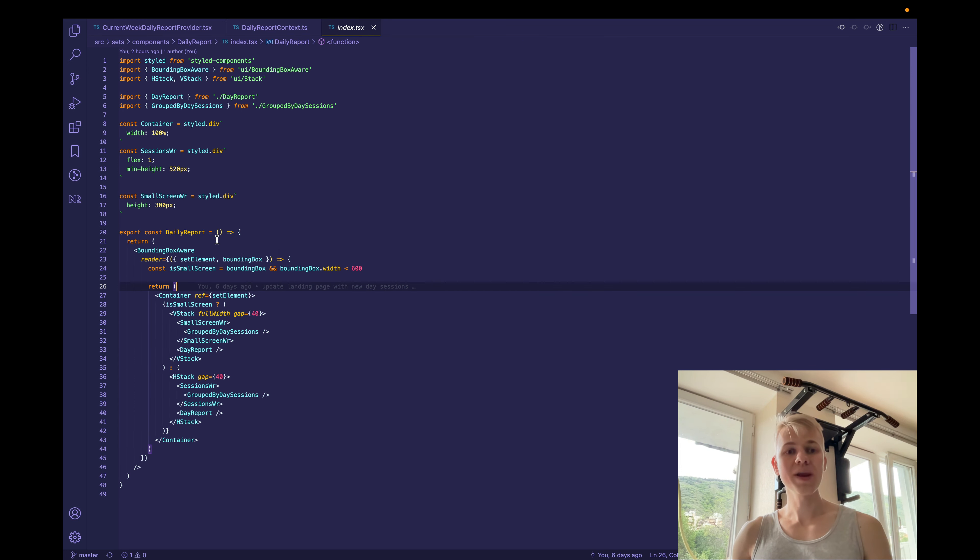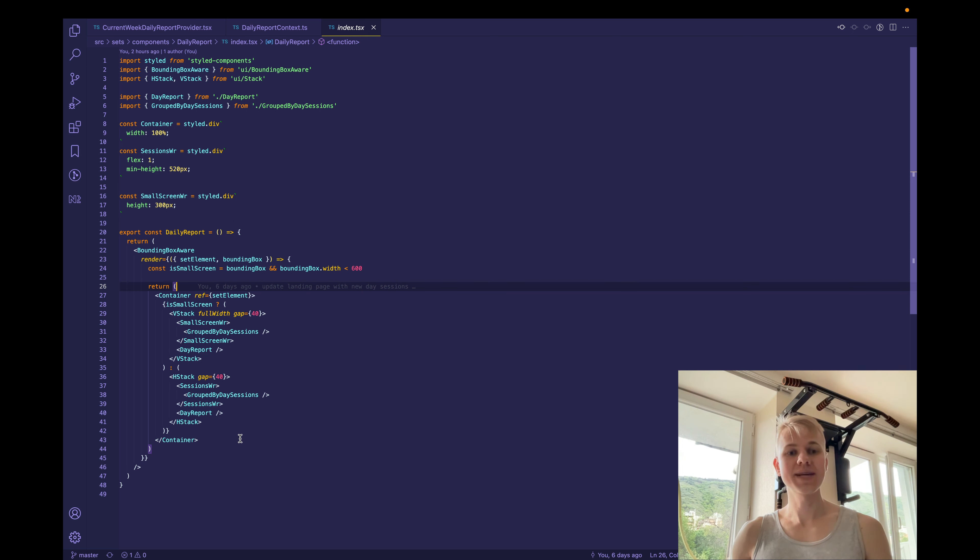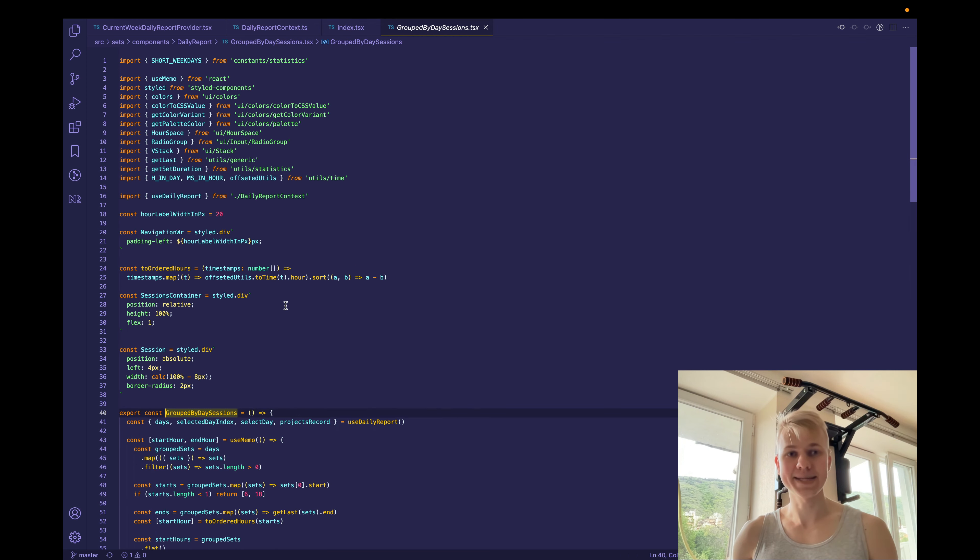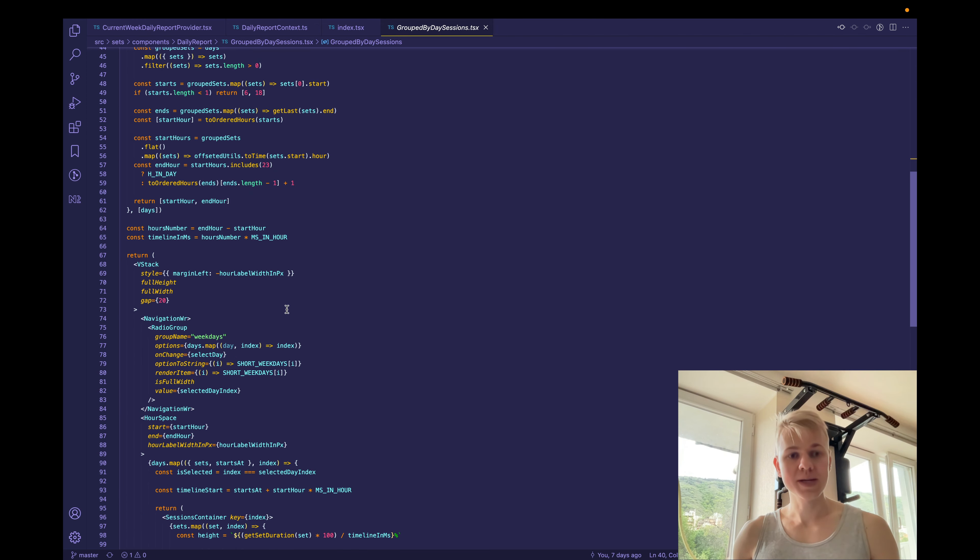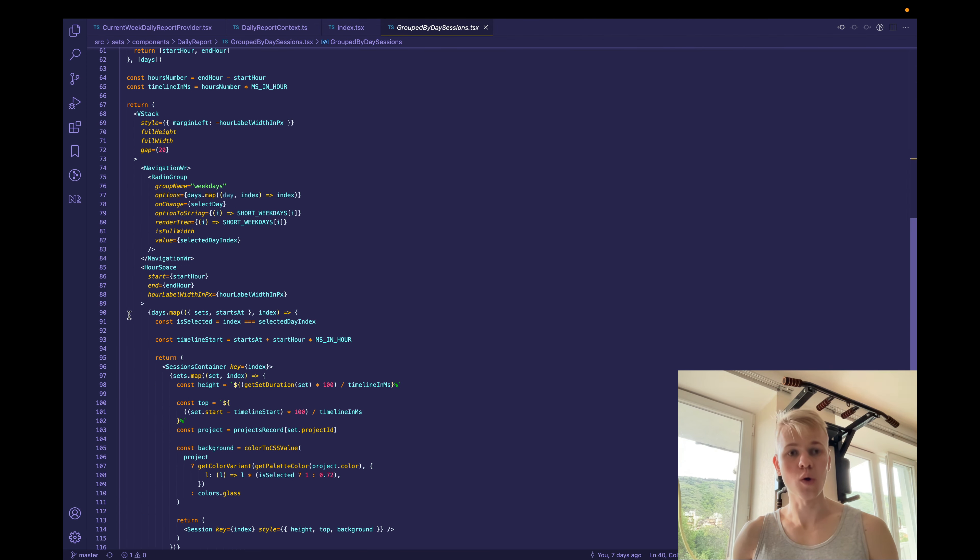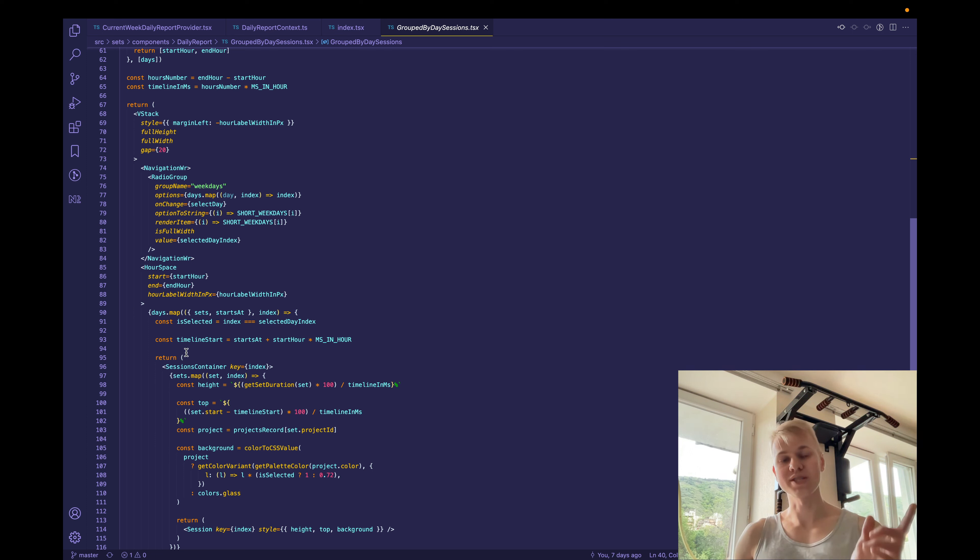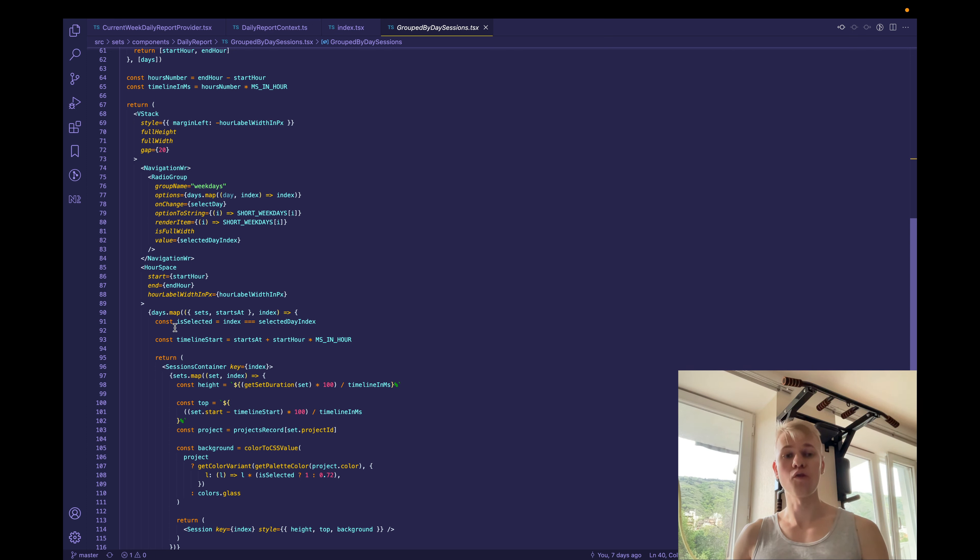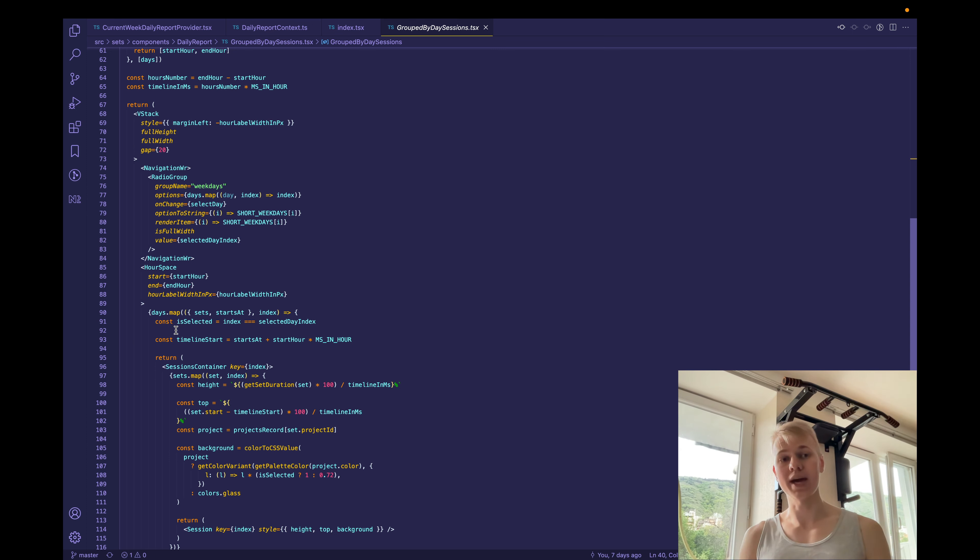The component consists of two smaller components. The first one is grouped by day sessions, and the second one is day report. So if you look at group by day sessions, we can see here that we use this fancy component called hour space. This component renders all those lines. And I use it actually in two places. So the first time on this feature,